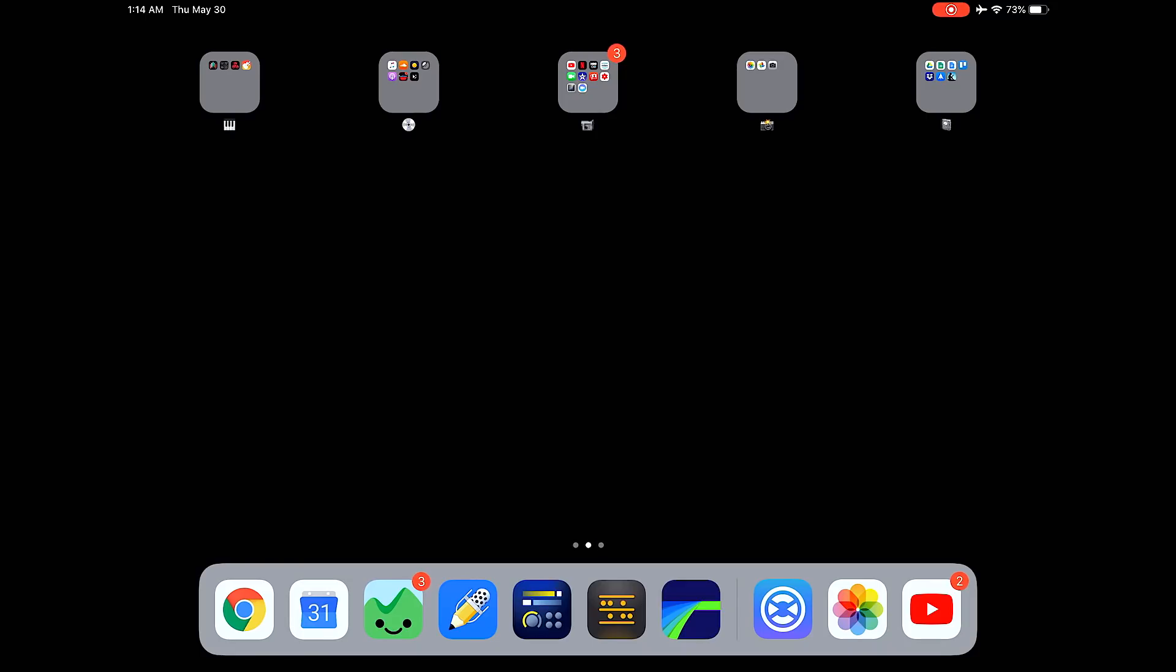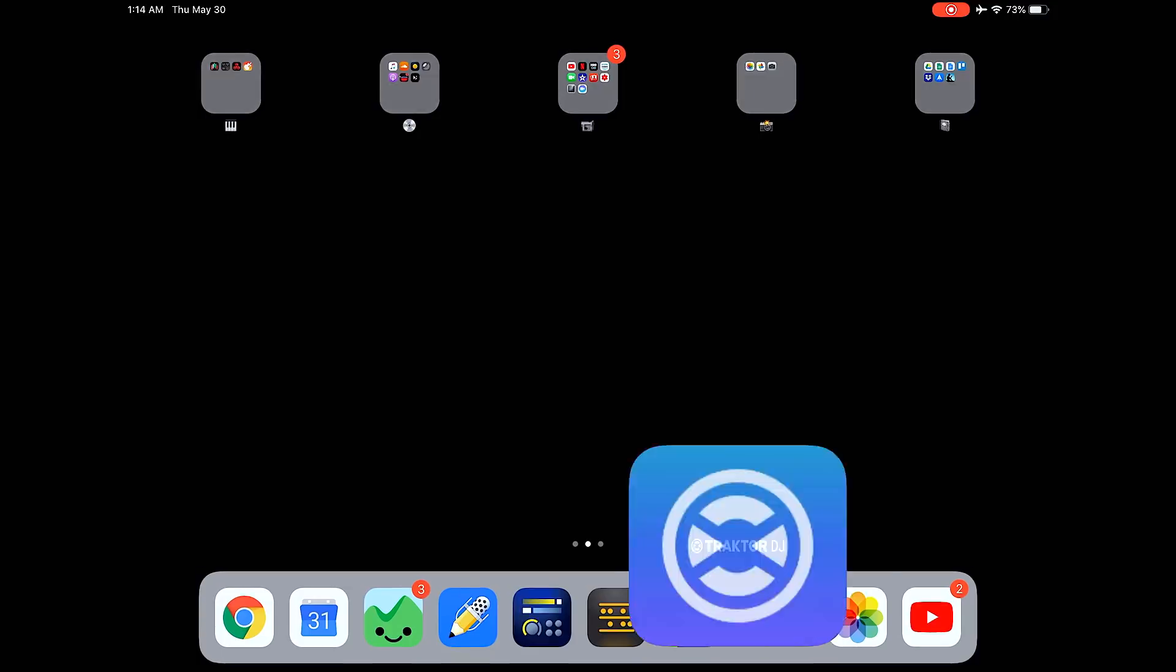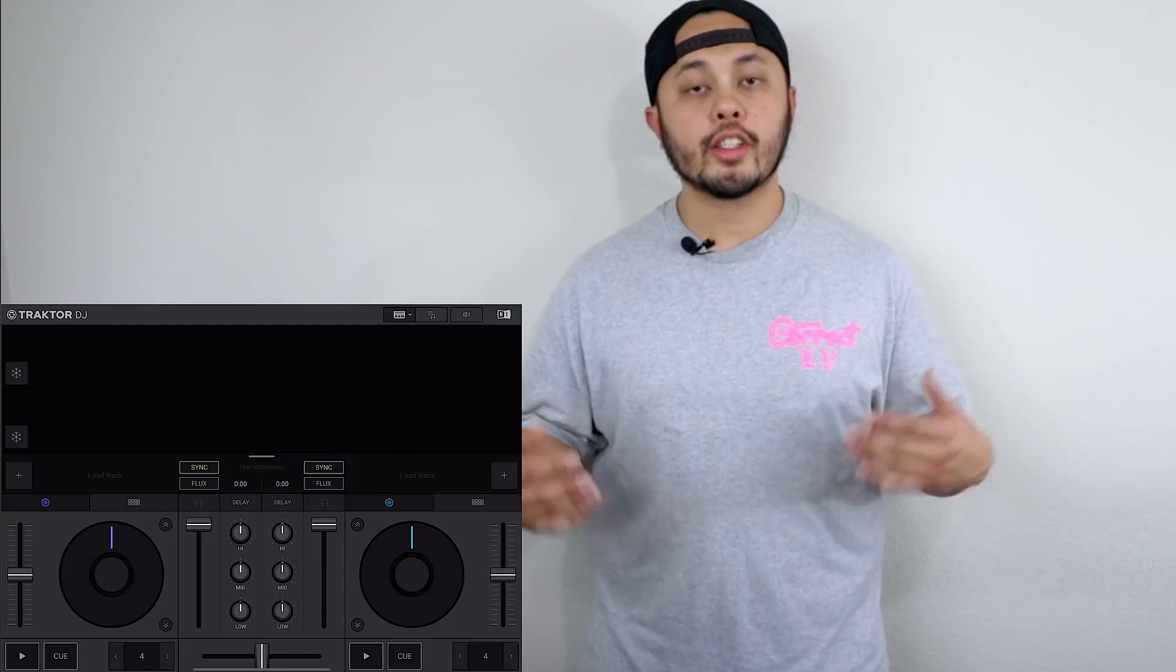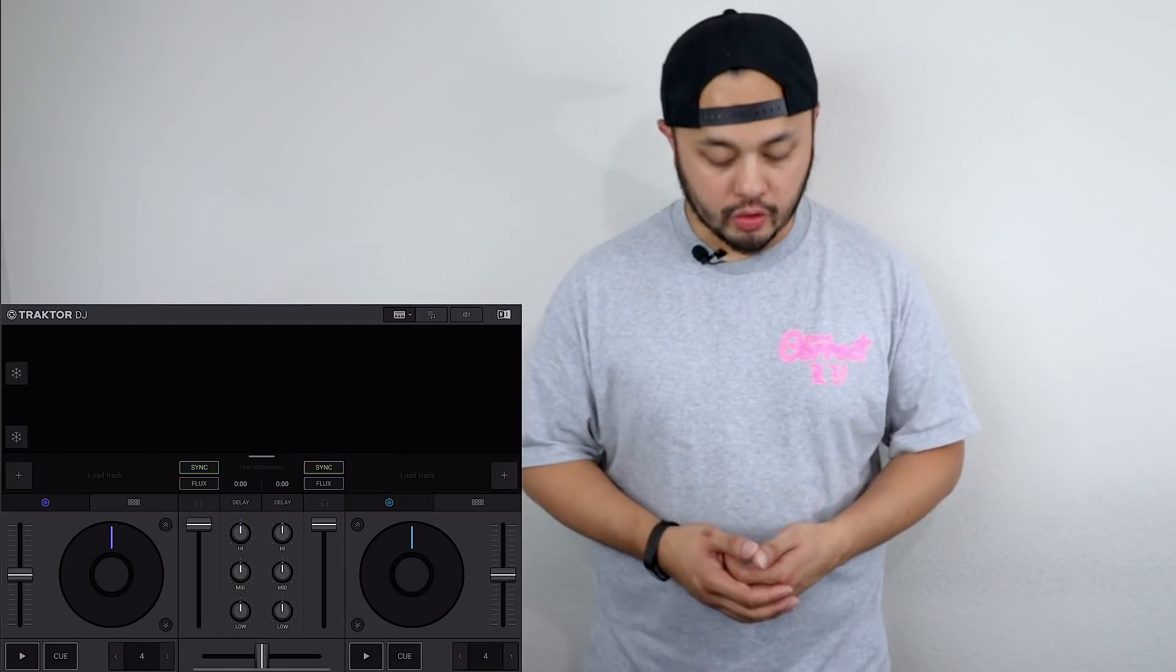So now let's start with the iOS version of Traktor DJ 2. So we'll go ahead and open the app. And here we have what they call the jog wheel view where you have your two stacked waveforms here at the top and then below that we have our two deck sections and a mixer section.